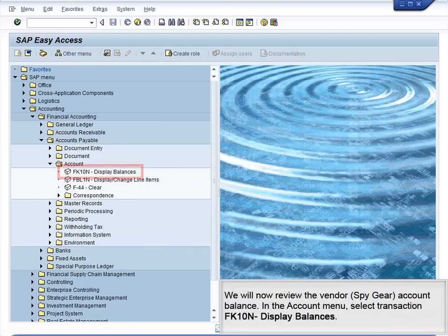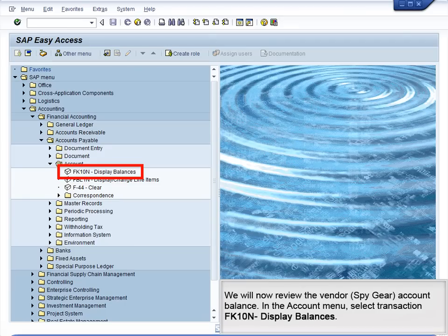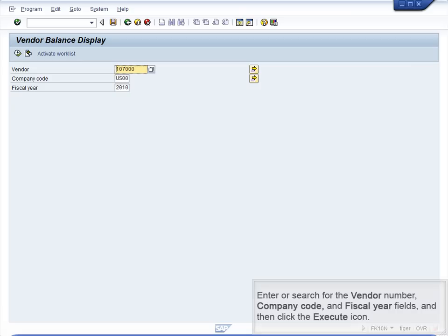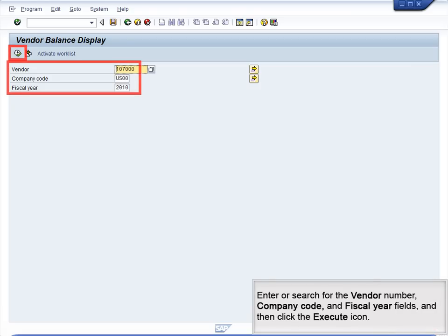We will now review the vendor Spy Gear account balance in the Account menu. Select transaction FK10N, Display Balances. Enter or search for the vendor number, company code, and fiscal year fields, then click the Execute icon.